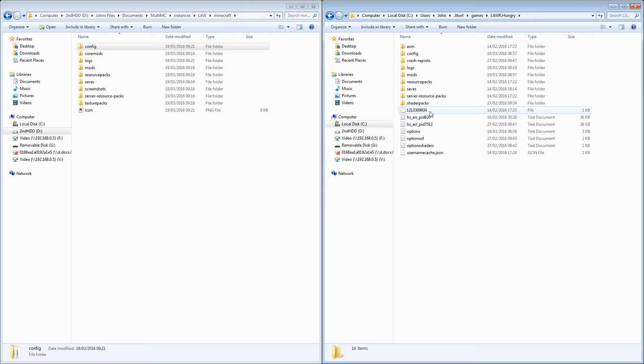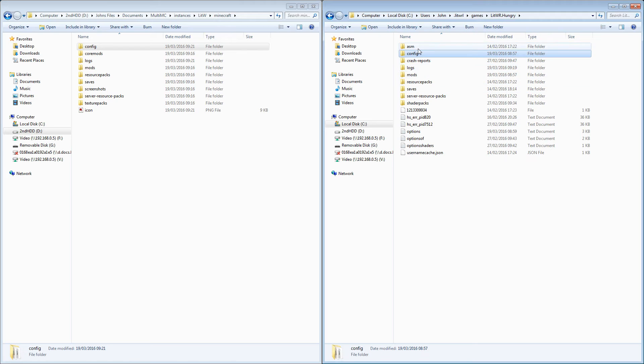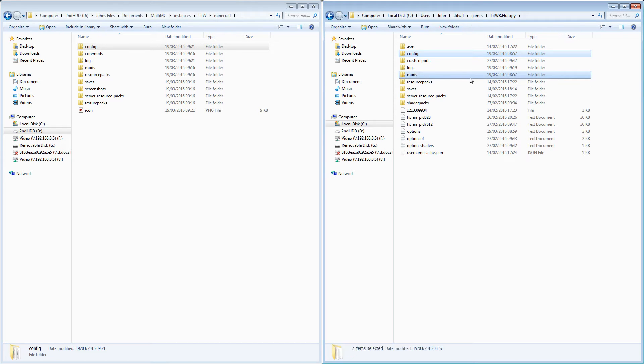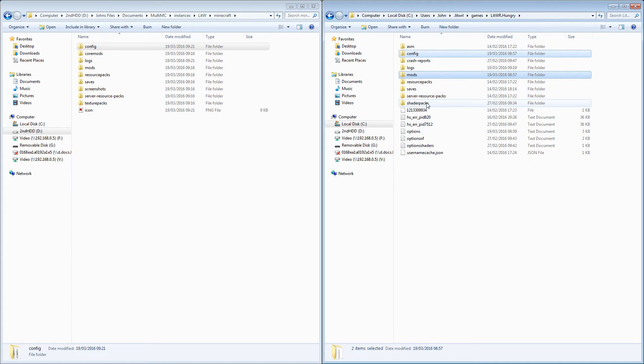Let us take, we're going to want to copy config, we're going to want to copy mods. Hold the control key down to multiple select if you weren't aware of that one, I imagine you were, most people are these days.